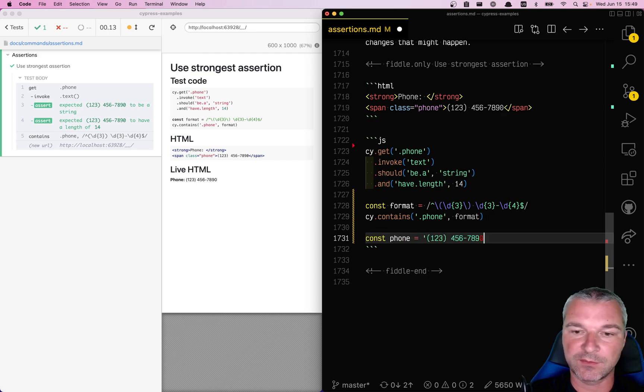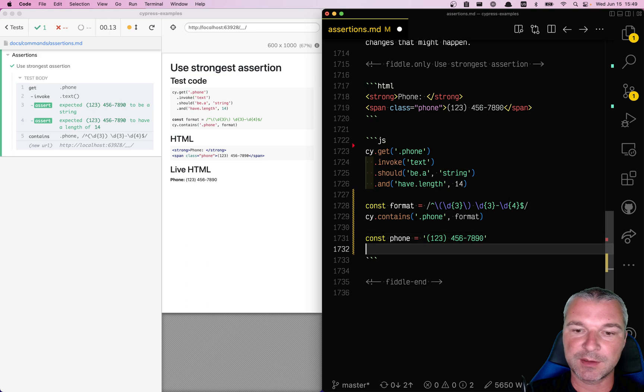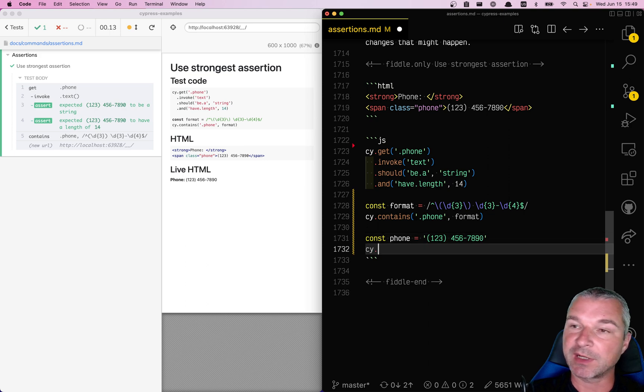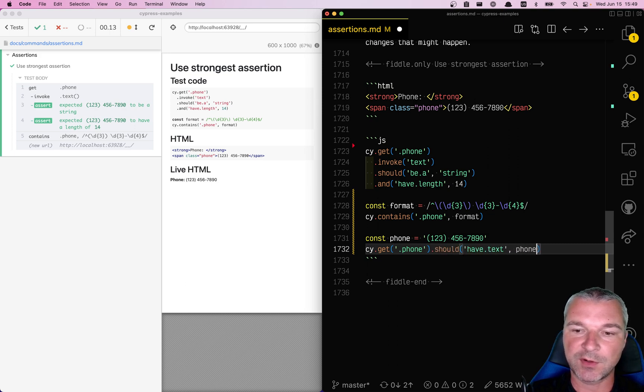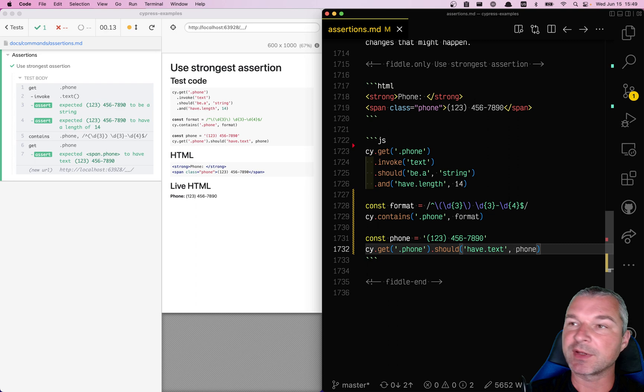So we'll say we know this, and instead of contains, we can get the phone and say should have text phone, so we know that there is nothing extra in that element.